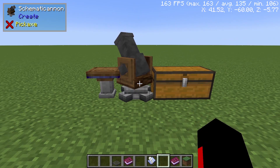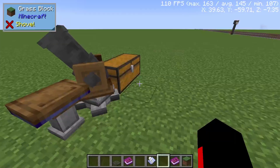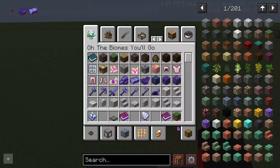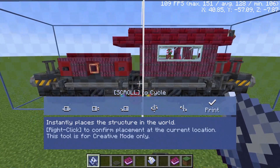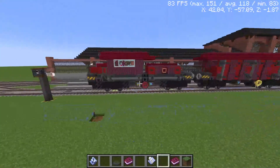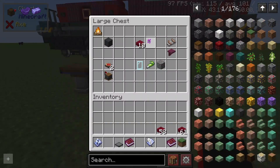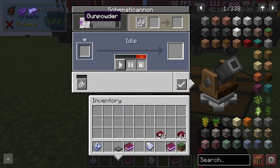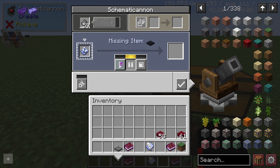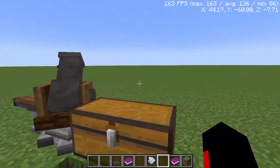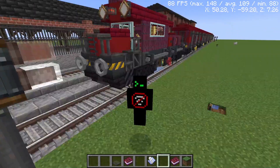Now for actually building and pasting the schematic: in Creative mode, take your schematic, place it in position, go into the Print option, right-click and it will print instantly. In Survival mode it's different — you have a chest connected to the Schematic Cannon. Put gunpowder in one slot and your schematic in the other, and once you have all the required materials it will shoot blocks out and place the entire schematic.